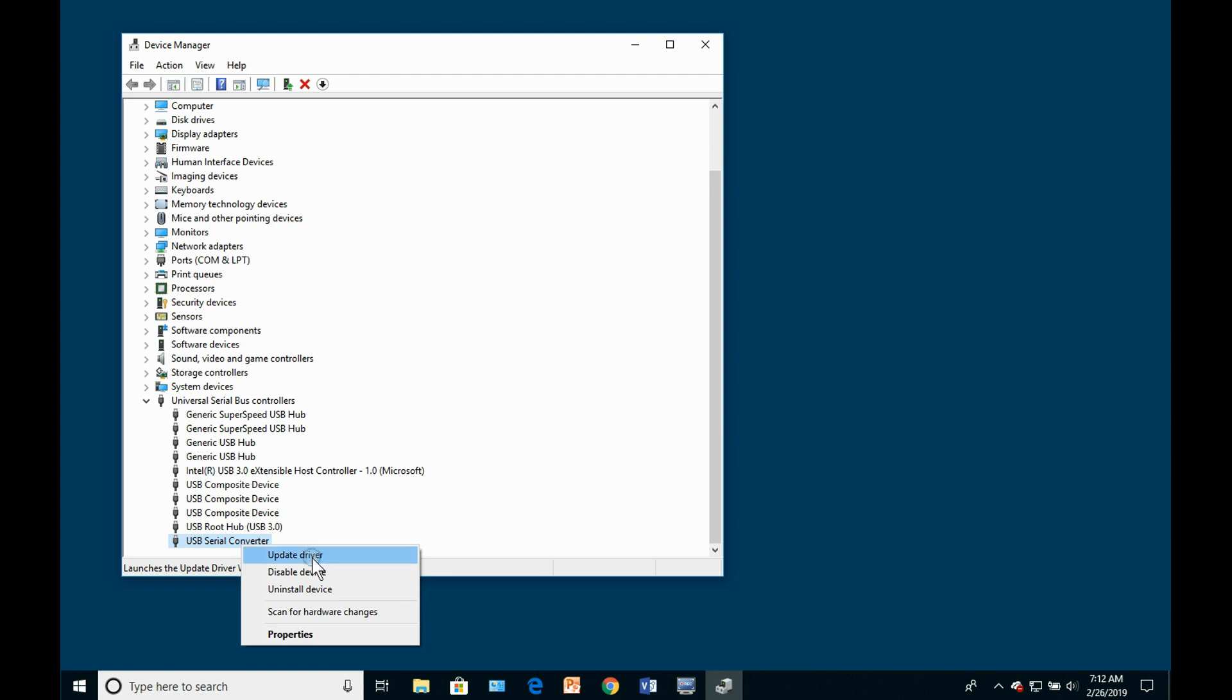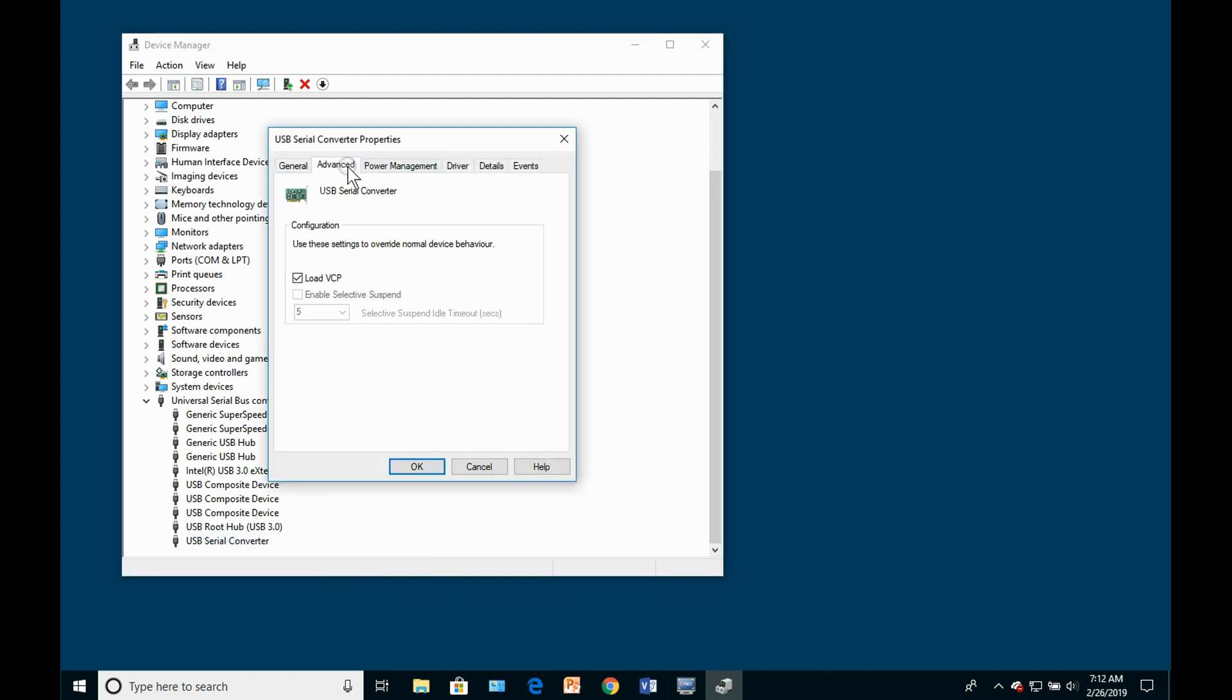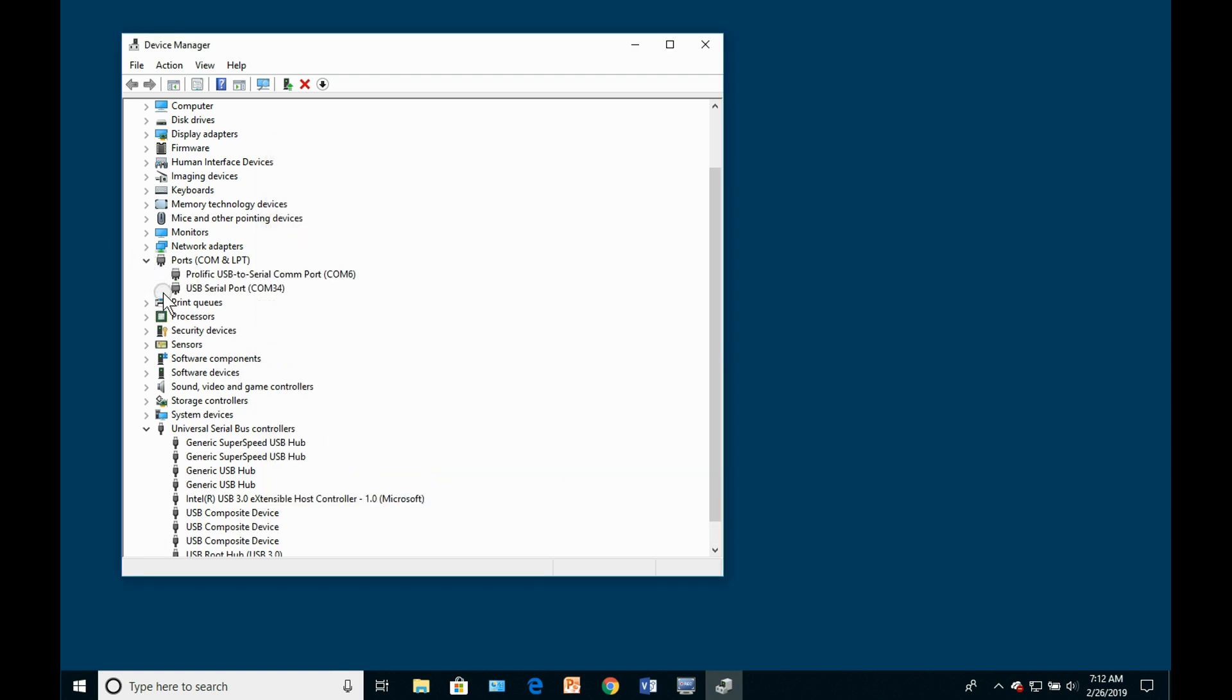Right-click on it, look at the Driver Properties Advanced tab, and enable the VCP or Virtual COM port option. Once this is done, the next time the cable is plugged into the PC, you should see a new COM port enumerated.